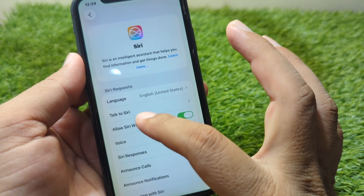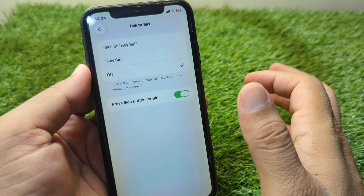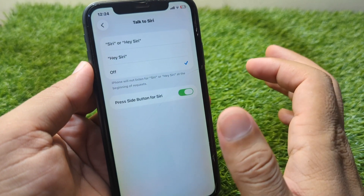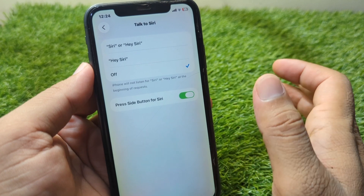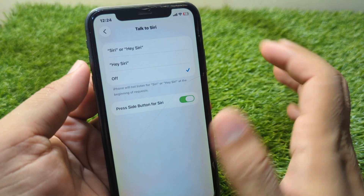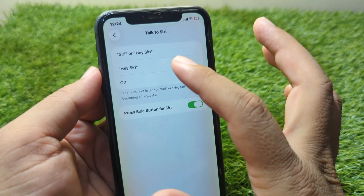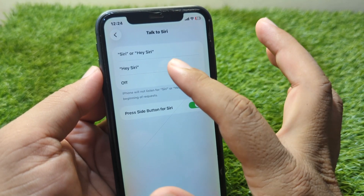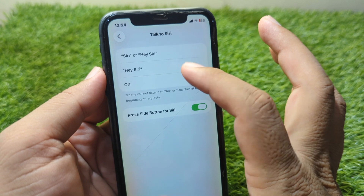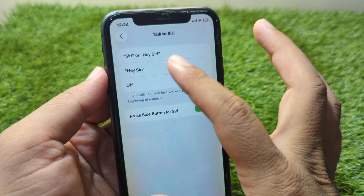Now tap on Talk to Siri, and from here you have to simply enable Siri first on your iPhone. Turn on Siri and select the option you want from here.